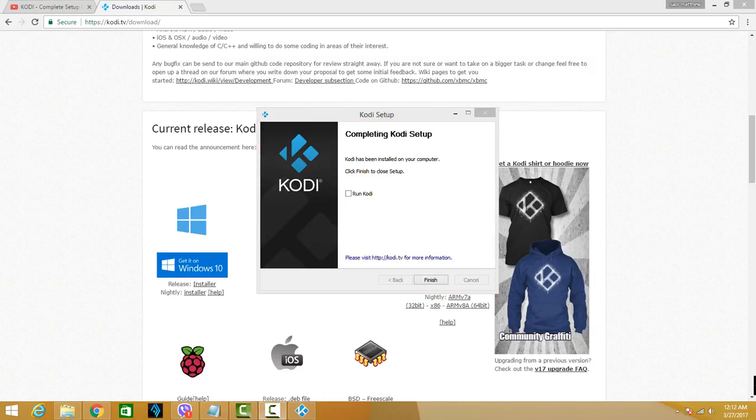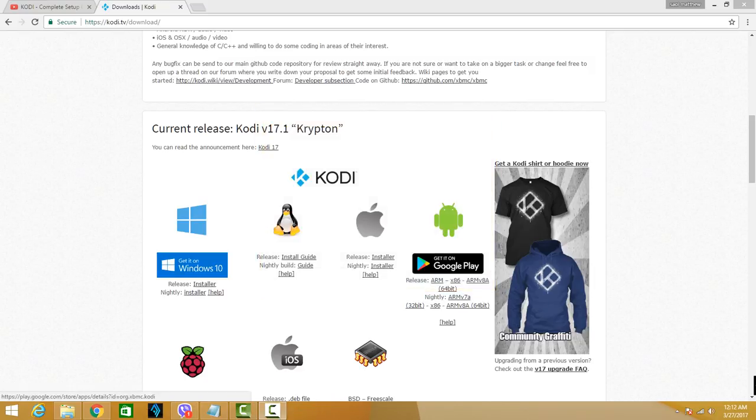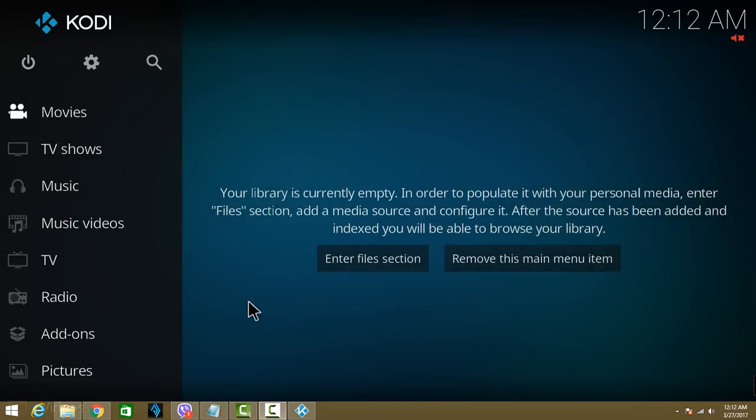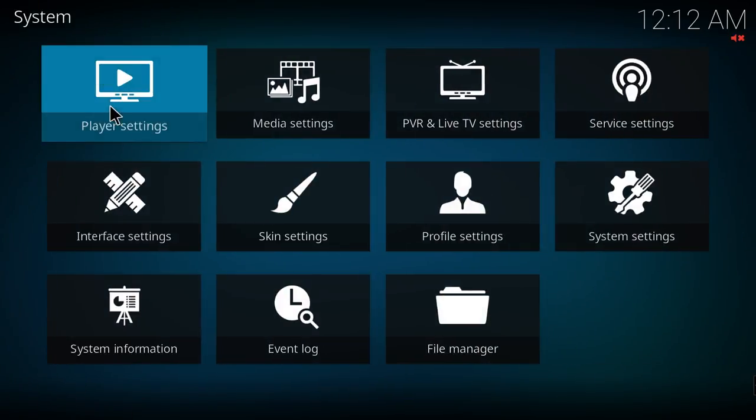Now it's done with installation. I hit Run Kodi and hit Finish. And from there it will launch Kodi, so it says now 17.1.